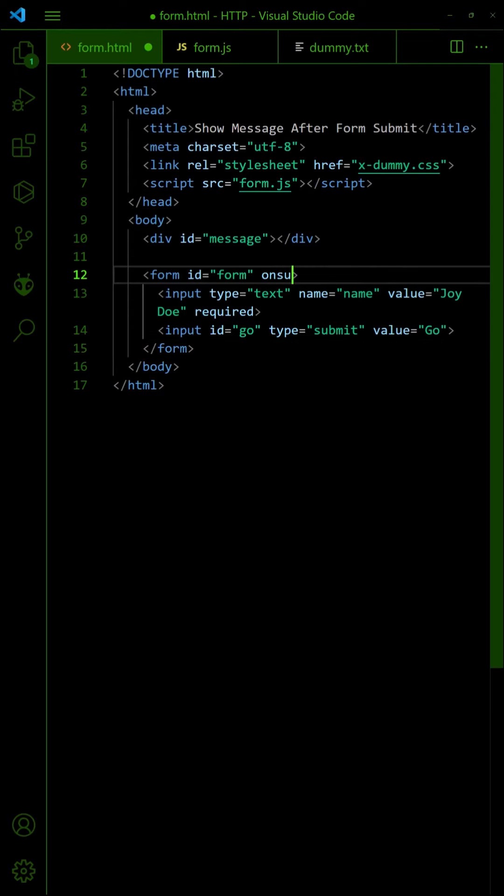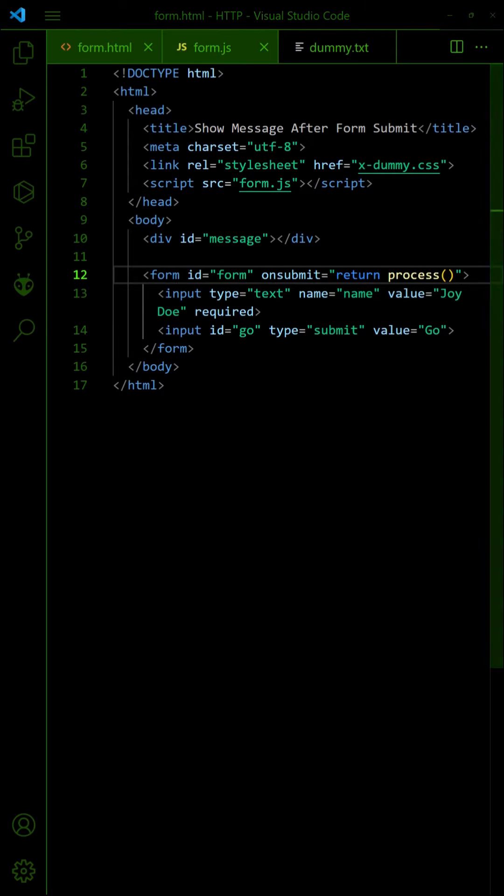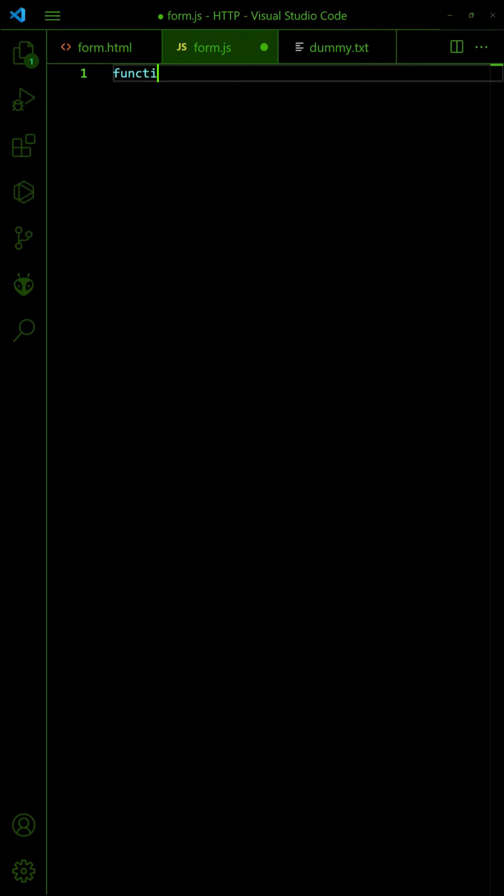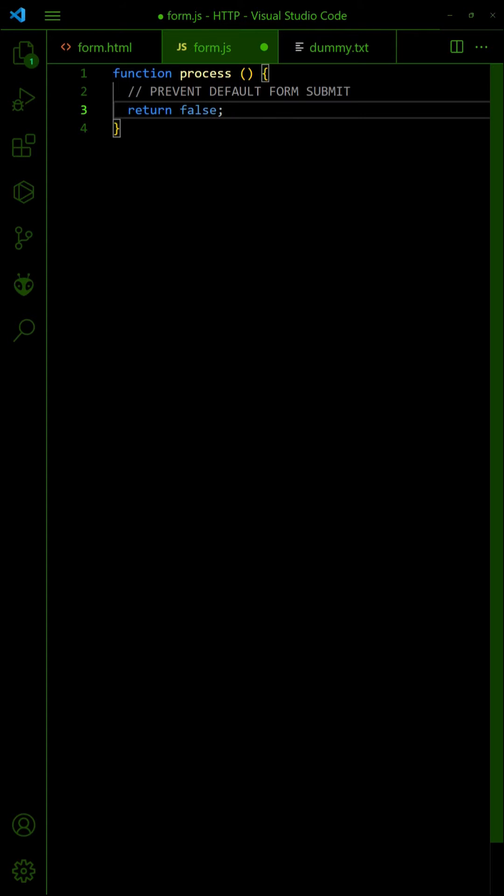Set a JavaScript function to process the submission. In the JavaScript, return false to prevent the default HTML form submit.